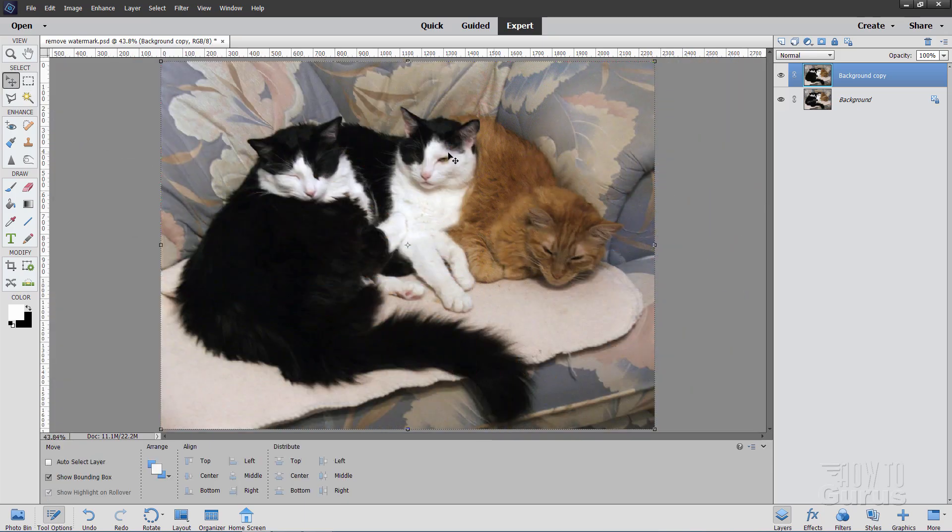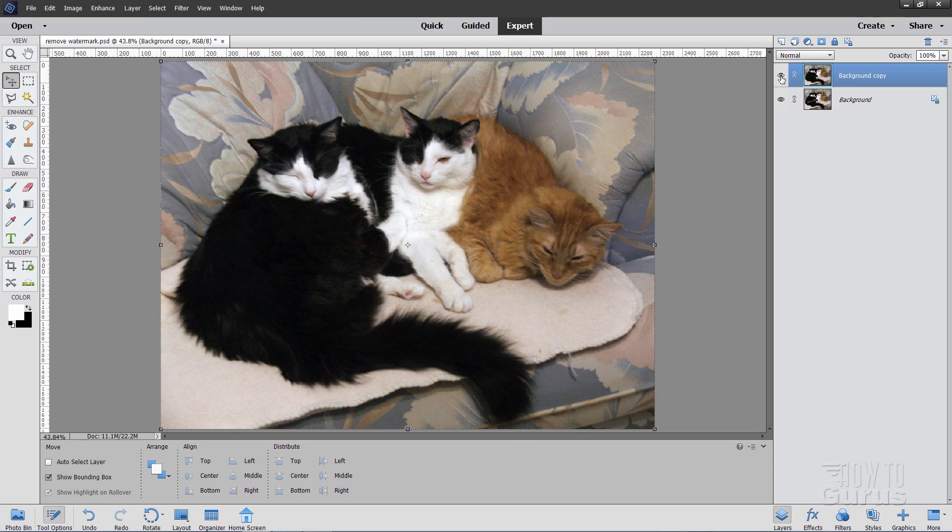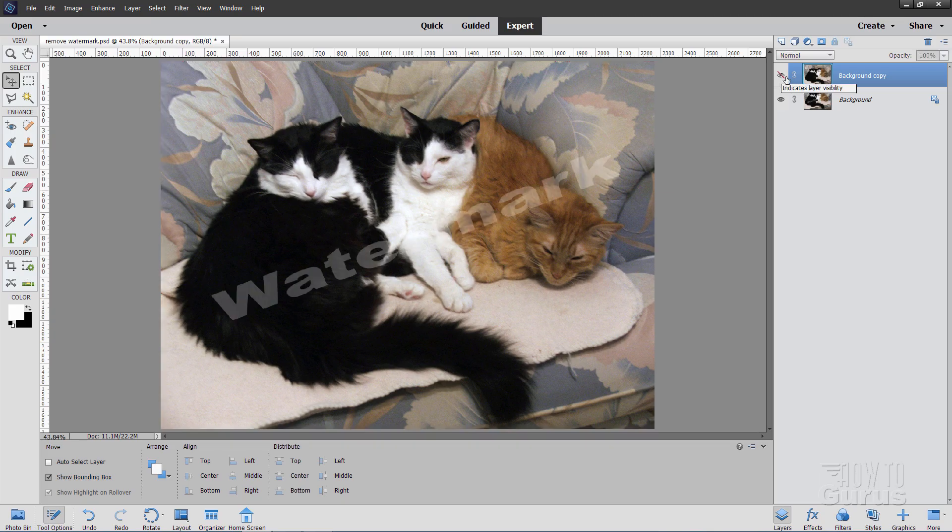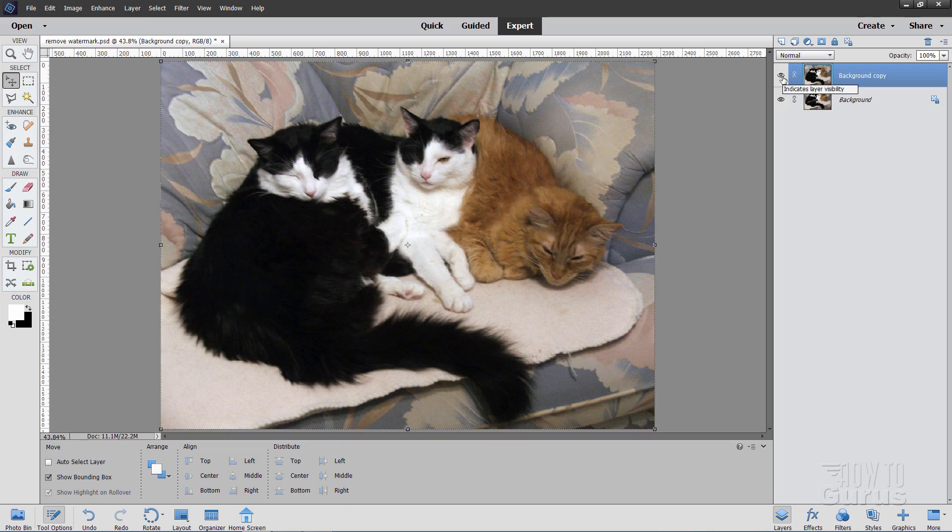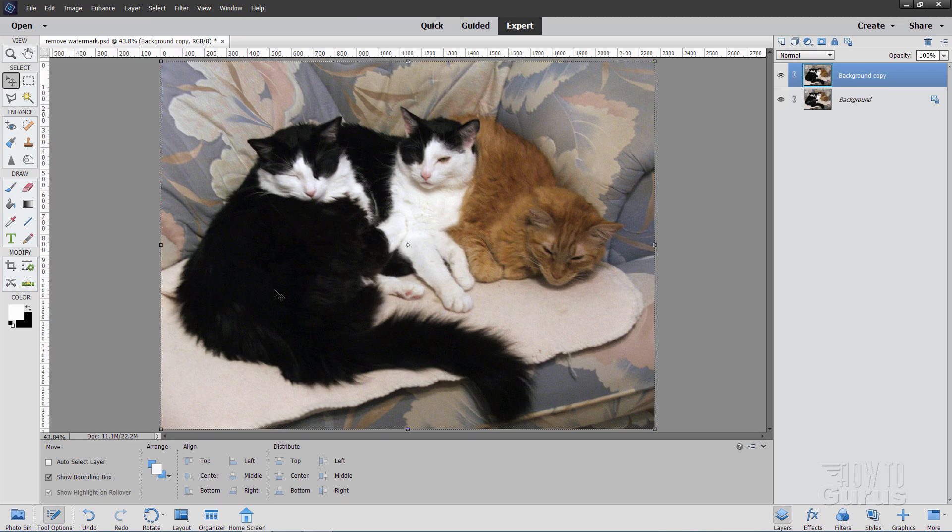OK, there we go. There is the finished picture. I think it looks pretty good. Let's just compare this to the original. There's the original. There's the watermark. And there's the one we just fixed using the magic wand, the content-aware fill. And when that didn't work, then just the clone stamp tool. So there you go. That's how you remove watermarks from a photograph.